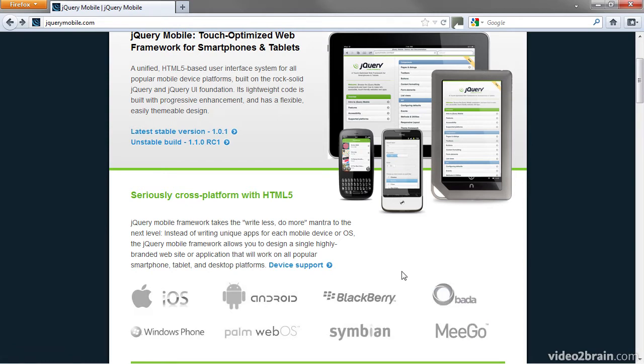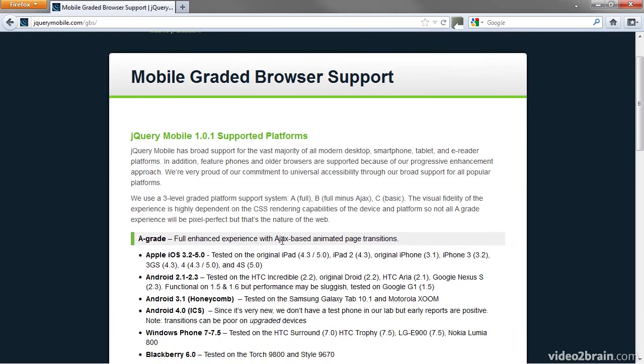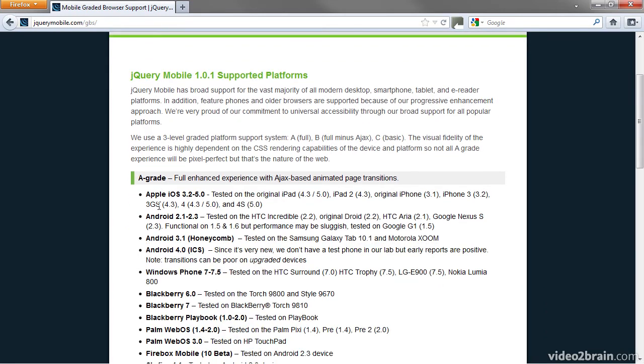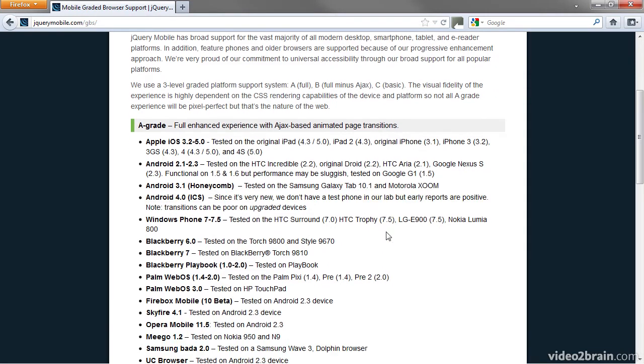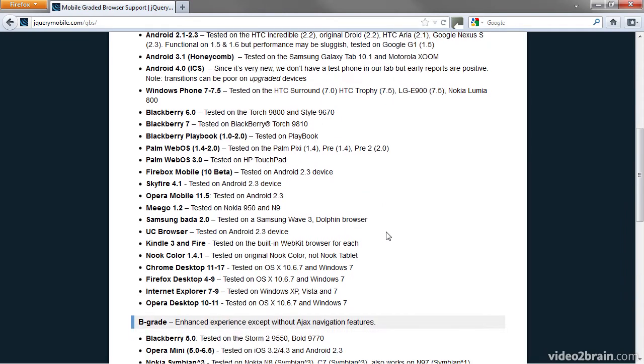Let's take a closer look at the device support. Not all mobile devices are treated equally. They're divided into A-grade devices that get the full experience with animated page transitions. These include the most widely used smartphones and tablets, the latest versions of the Kindle and Nook Color, as well as recent versions of all desktop browsers.